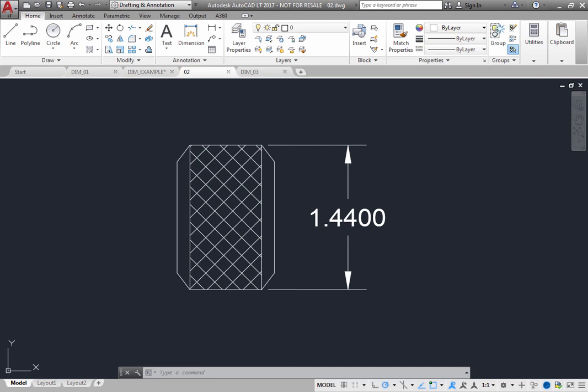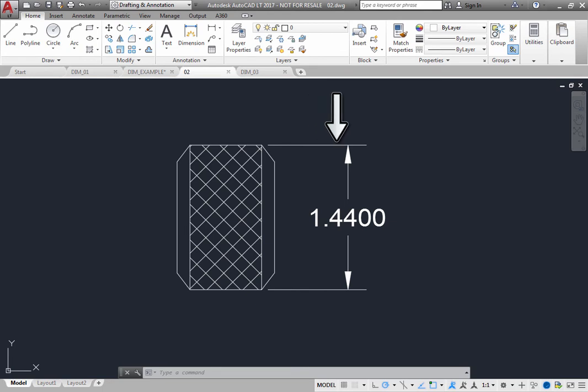Extension lines, also called projection lines or witness lines, extend from the feature to the dimension line. Typically, when you create a dimension, the program automatically creates extension lines and leaves a gap between the object and the extension line.